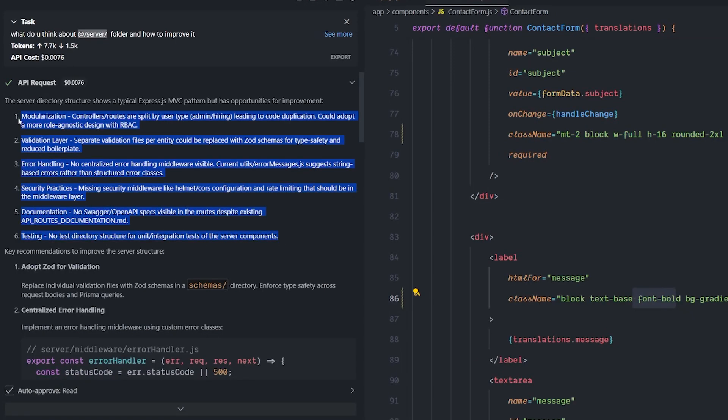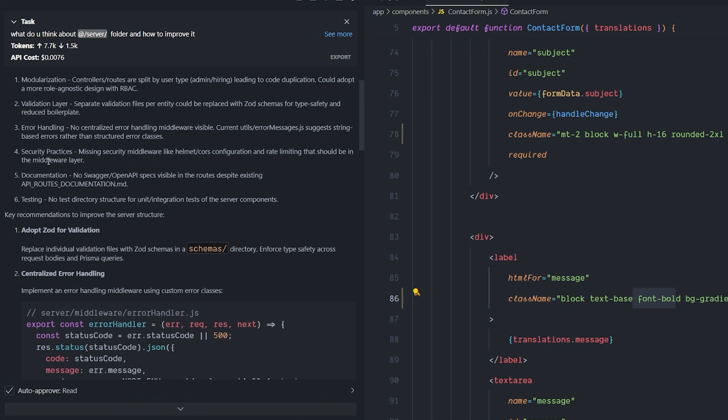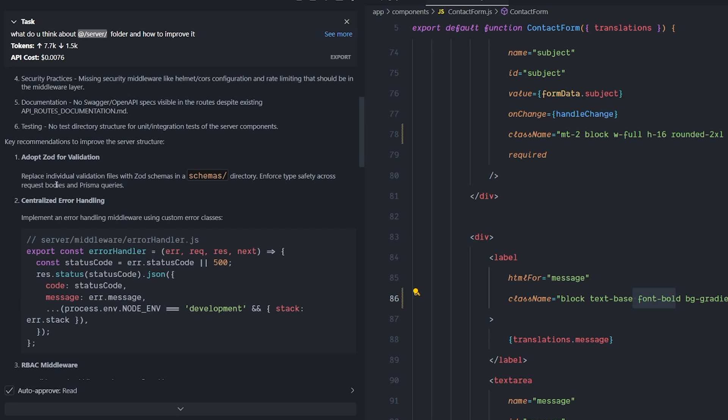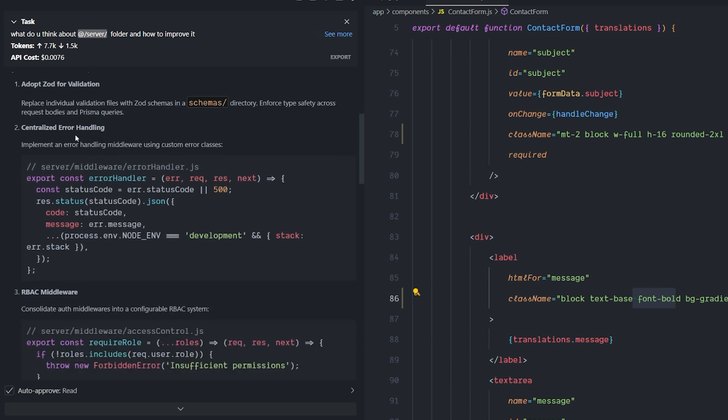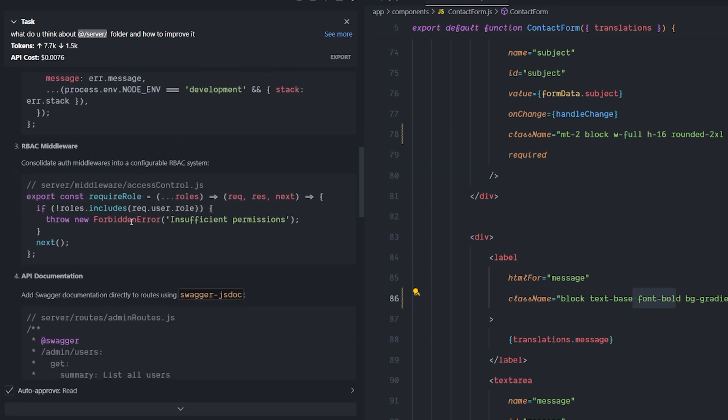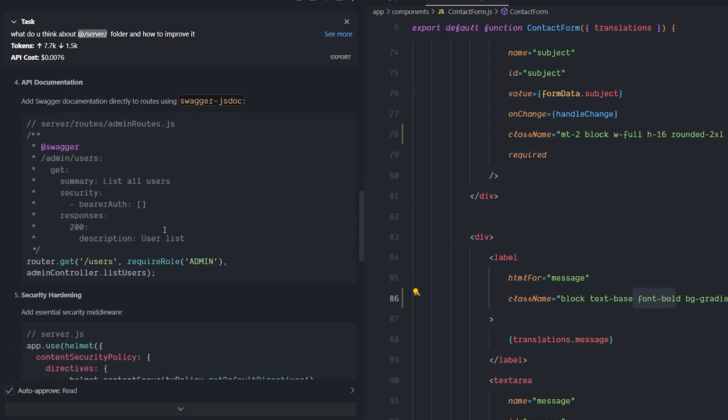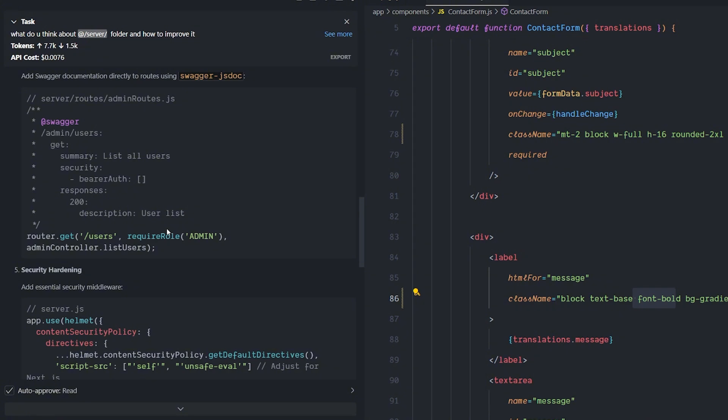And this is the response that I got. It looked to the entire folder and it realized I'm using the MVC pattern with Express.js, which is the typical pattern that you use when you use the Express server. It looked to everything, the validation layer, the error handling. It wants me to do some sort of improvement here. It wants me to adopt Zod for validation, which I'm already doing, but it wants me to put it in a schemas directory, centralize the error handling using the RBAC middleware, which is kind of AWS middleware to configure the RBAC system. I'm adding the Swagger, which is the most important feedback that I got because I don't have Swagger documentation yet in this project.